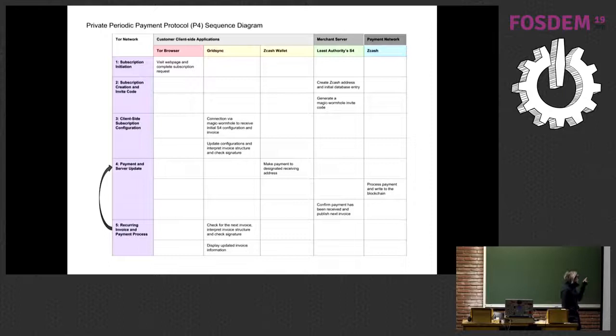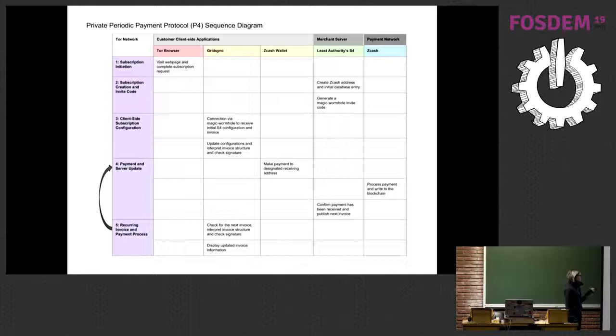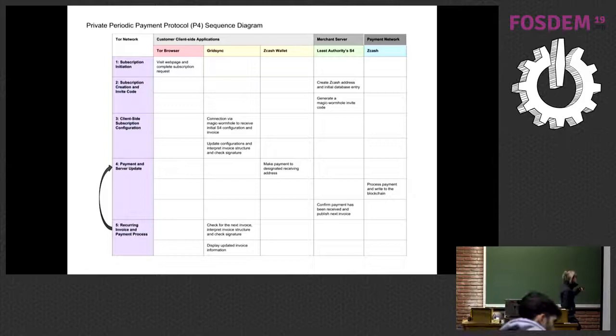The third step is the client-side subscription configuration. This happens in the client application GridSync, which makes the connection via the magic wormhole to receive the initial S4 configuration and the initial invoice they need to pay. It updates configurations locally, interprets the invoice structure, and can start storing subscription and invoice information on the local machine — so it stays client-side and not with a centralized service.